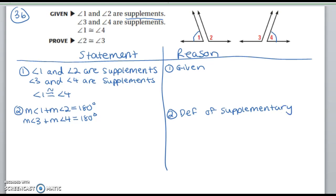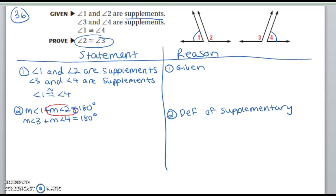We're okay with just definition of supplementary, and that's fine. So now we want to prove that angle 2 is congruent to angle 3. I have angle 2 over here and angle 3 over here — angle 2 is part of one equation and angle 3 is part of the other equation, and both equations are equal to 180 degrees.